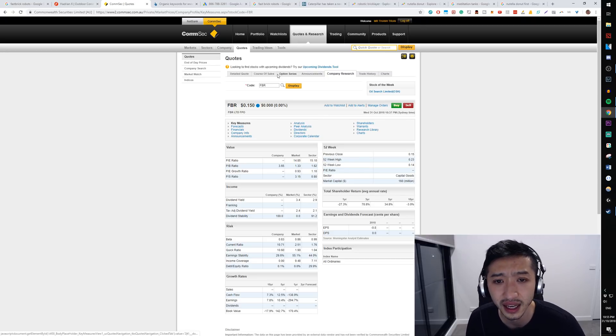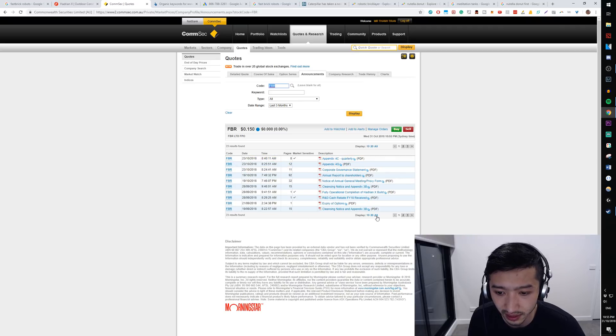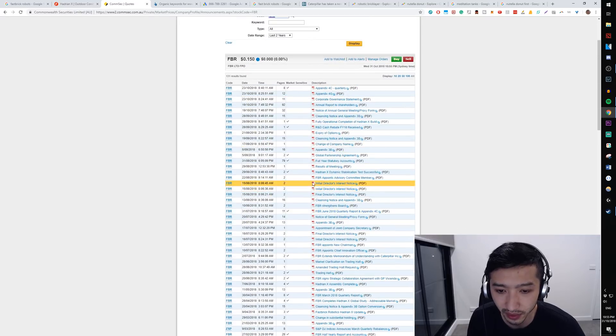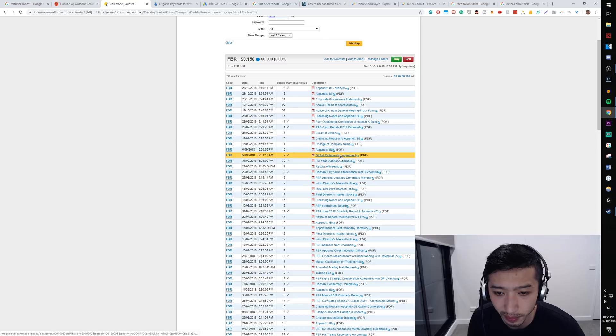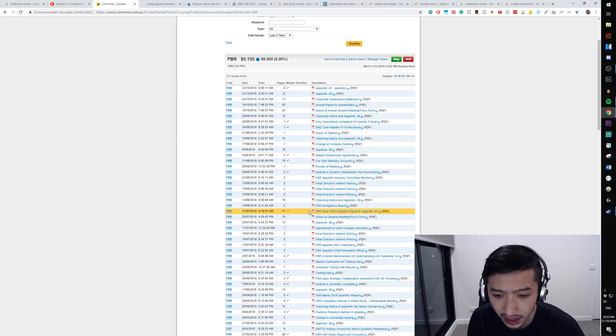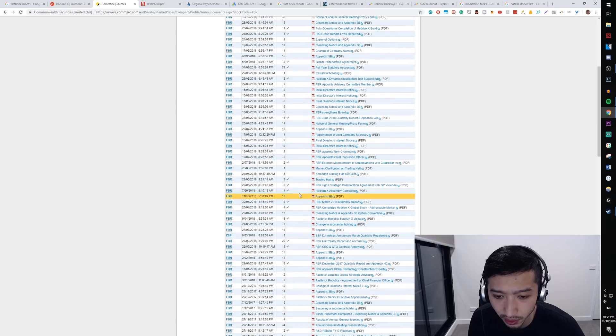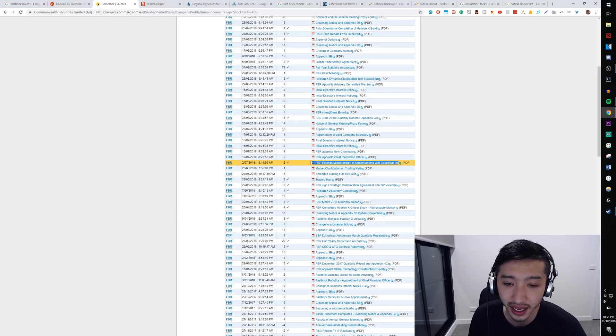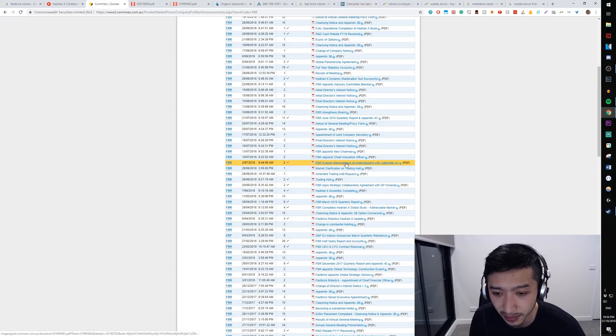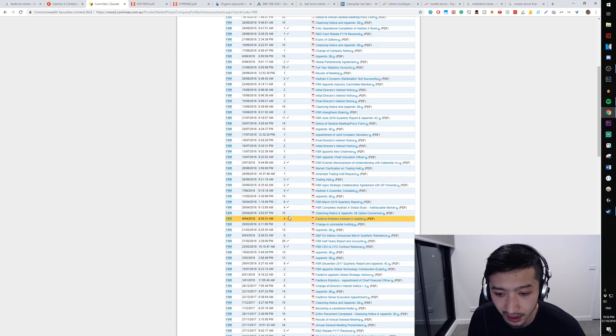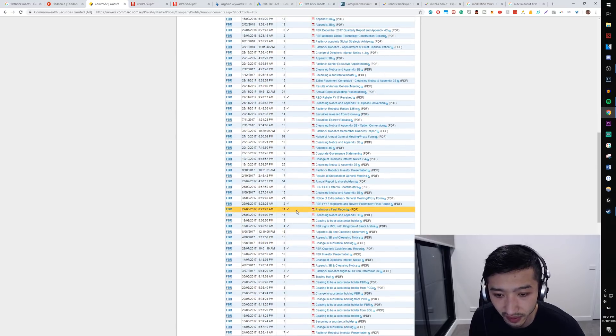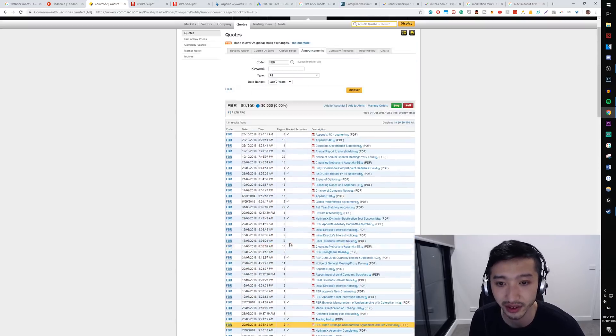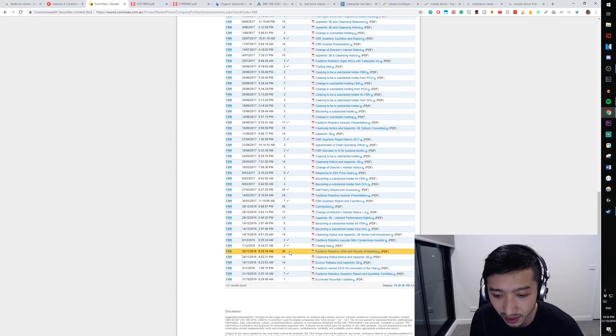So after that I'd go into announcements, look at you know set up all and look at the last two years. I'd bring up a couple of these statements. So for example global partnership agreement and what's this quarterly report, not going to look at that. But this one's a big one. So FBR extends memorandum of understanding with Caterpillar. So anyone in construction knows that Caterpillar is a huge company. So that's a big deal. They've got some funding that they've invested. I think they've invested two million dollars already into Fast Brick considering it's 160 million market cap. That's quite a big deal.